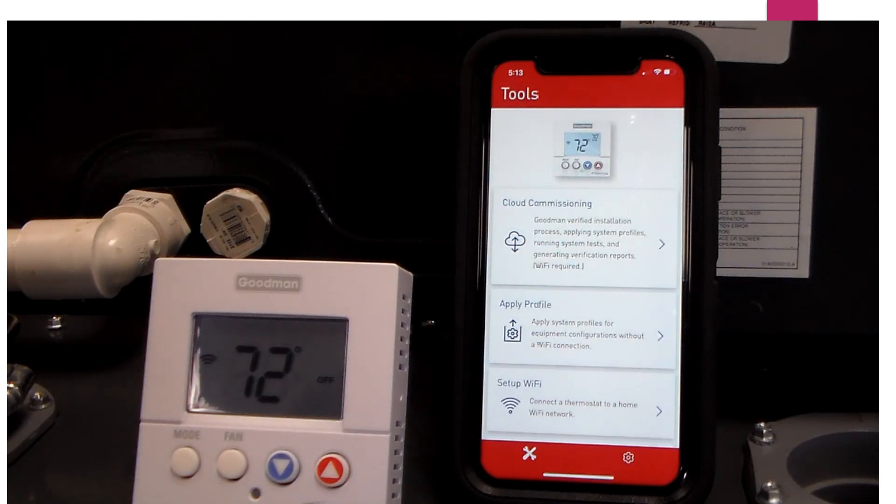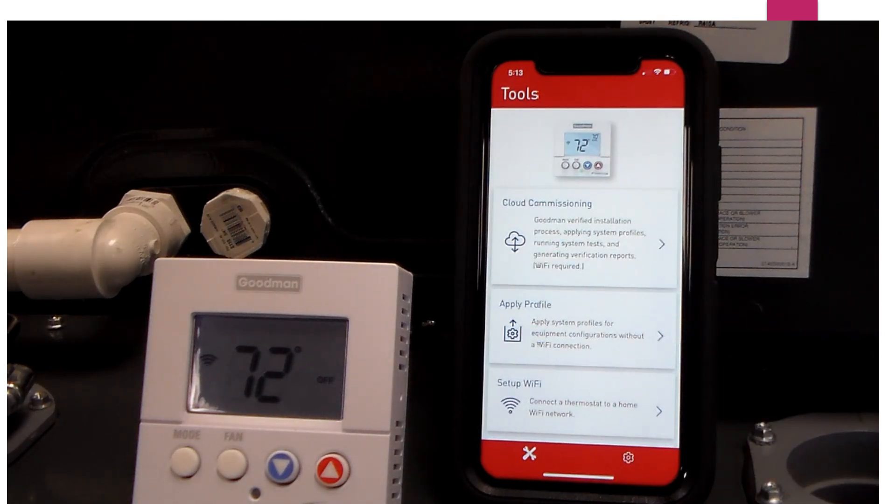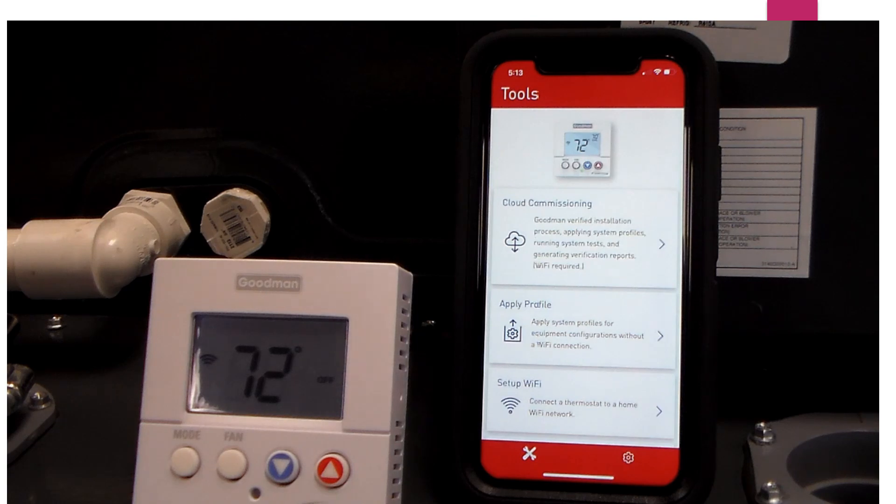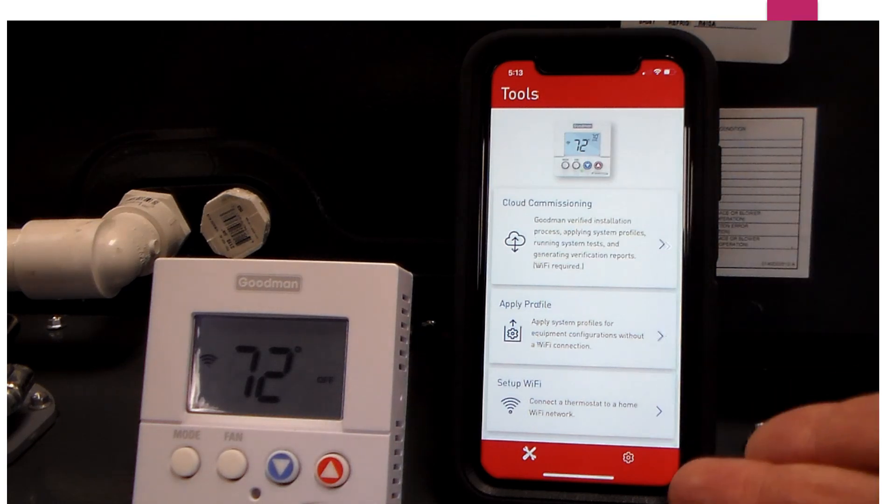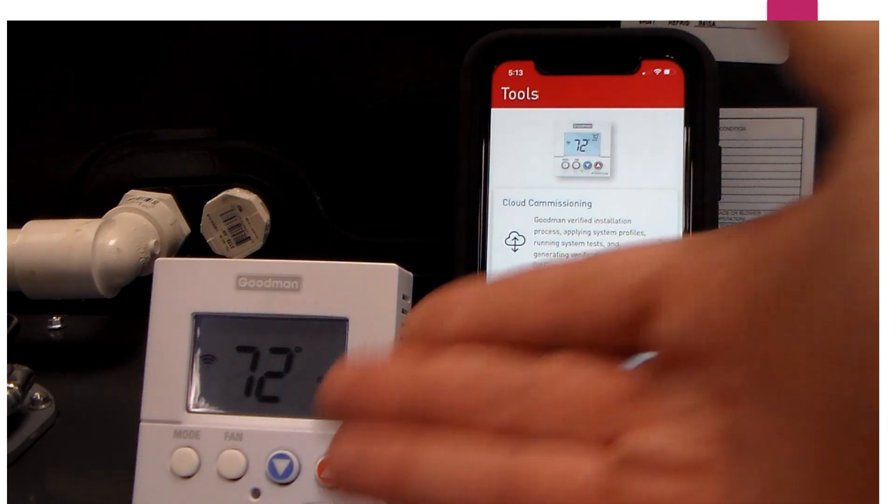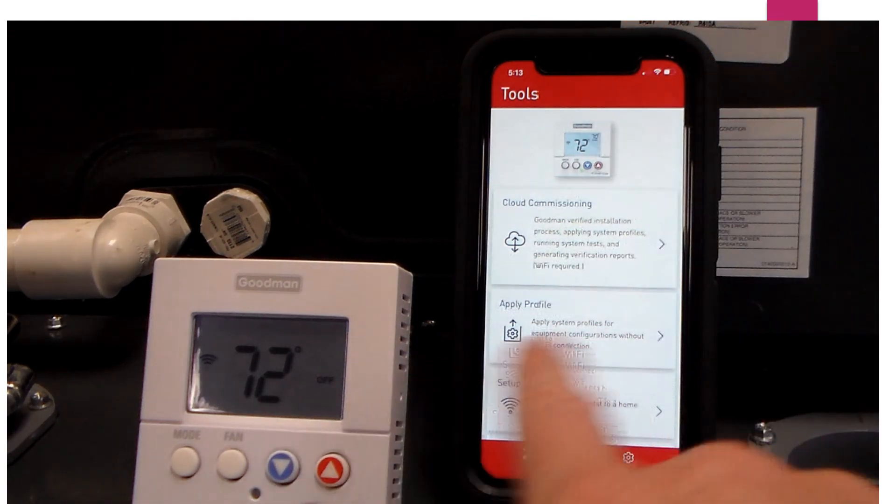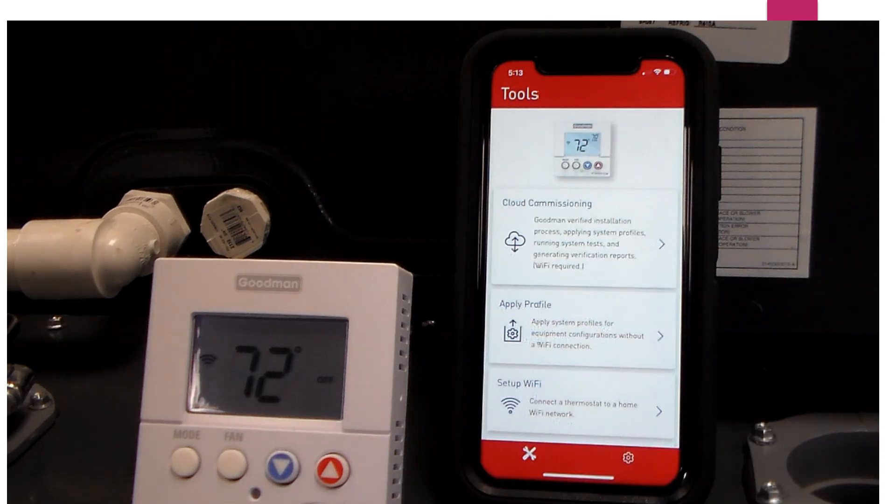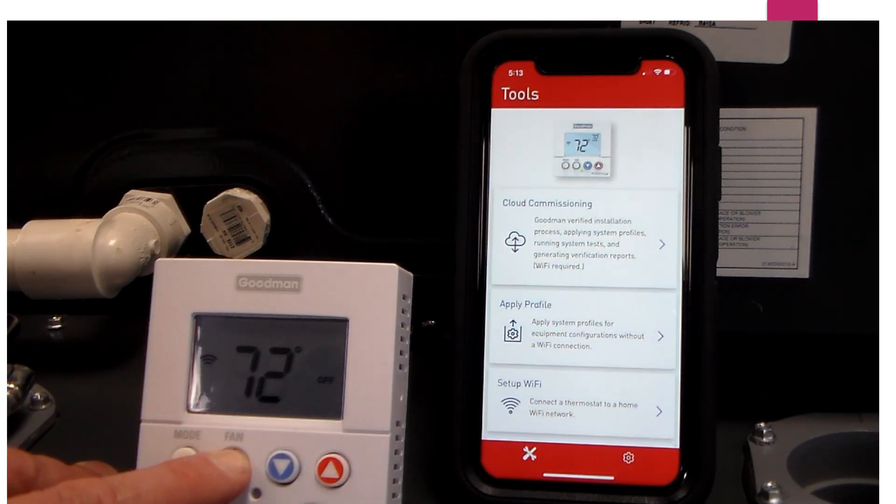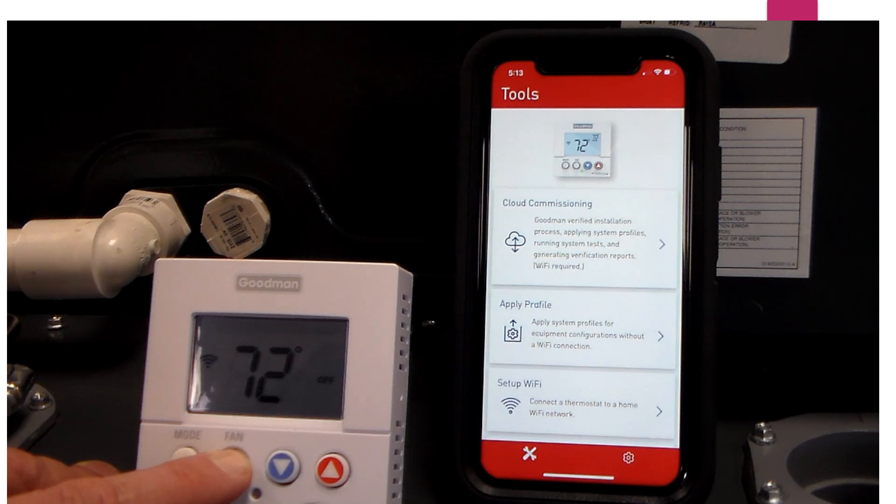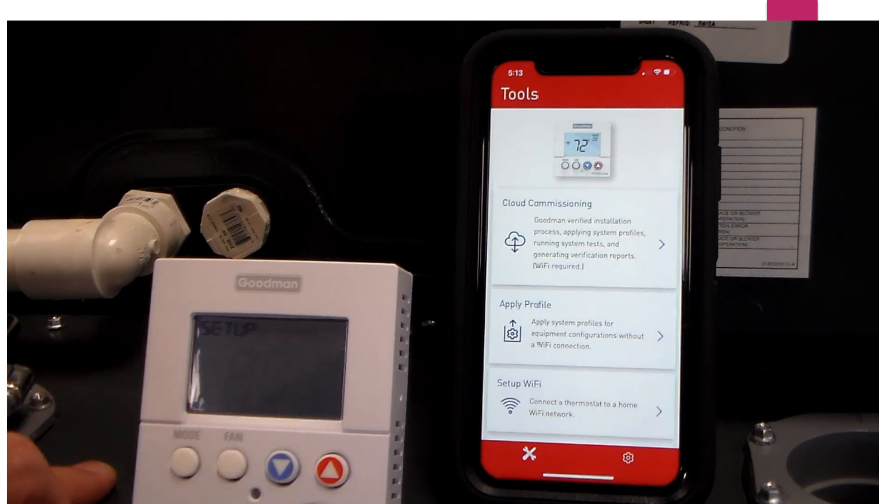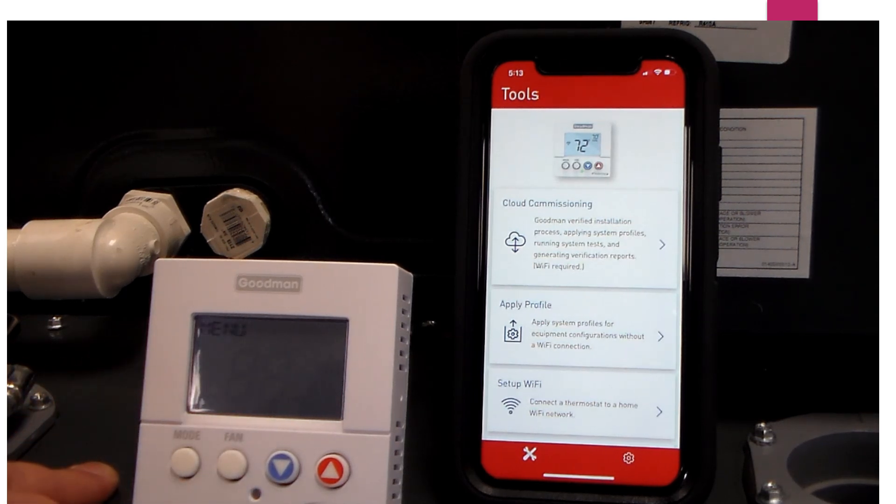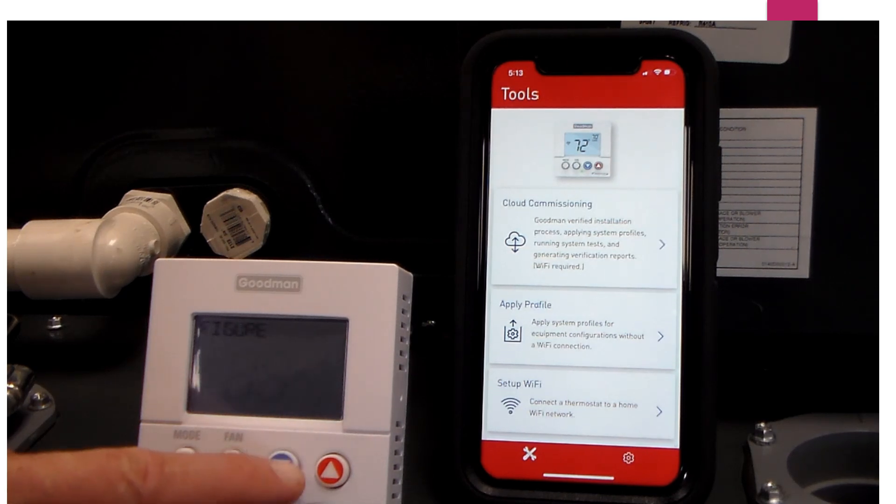Now that I am logged into my app using Goodman and dealer, I am going to begin to connect the mobile device to the thermostat. I want to make sure these two are within two feet of each other. I will go up to the stat and hold down the fan button for at least five seconds. That will take me into the wireless setup menu. Then I want to go ahead and press the down button.